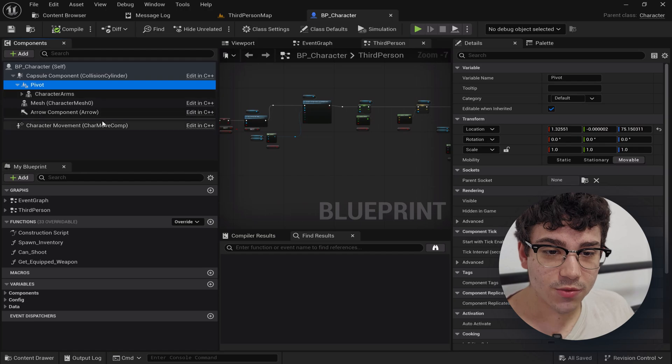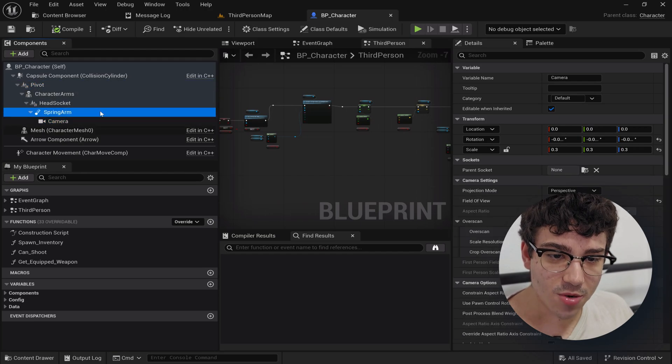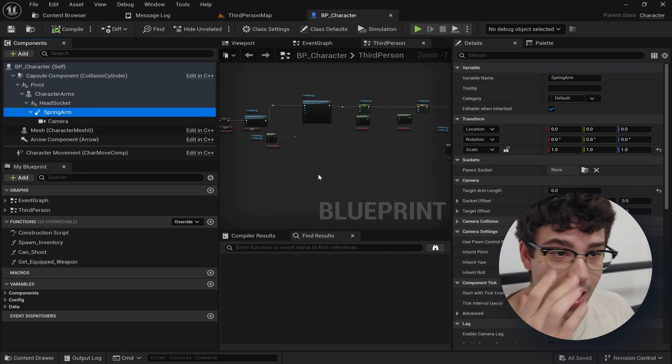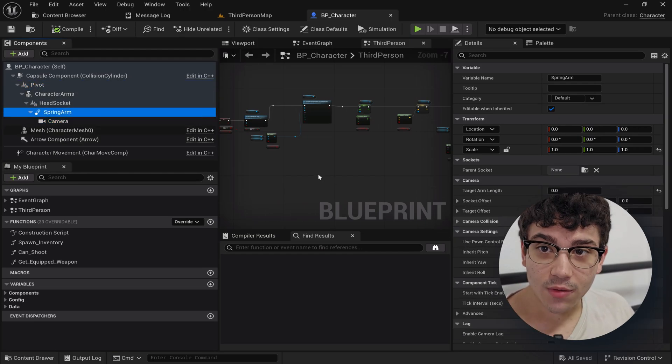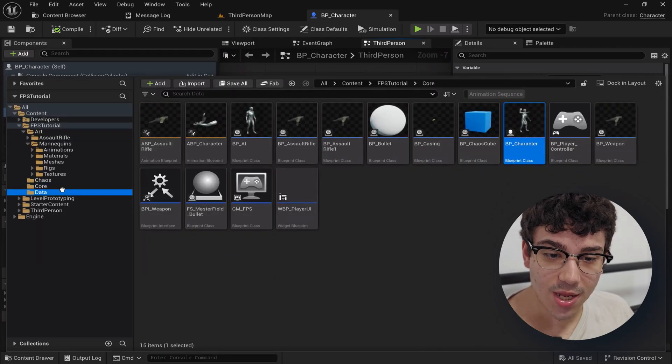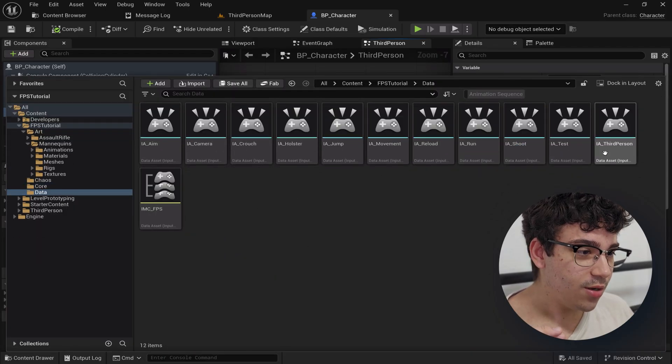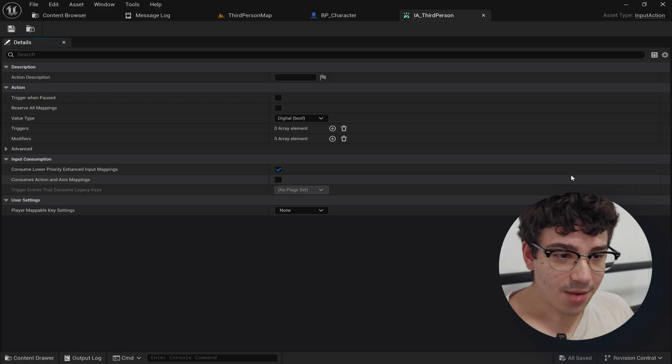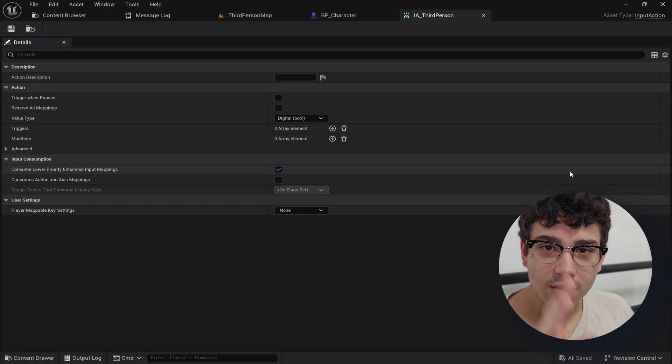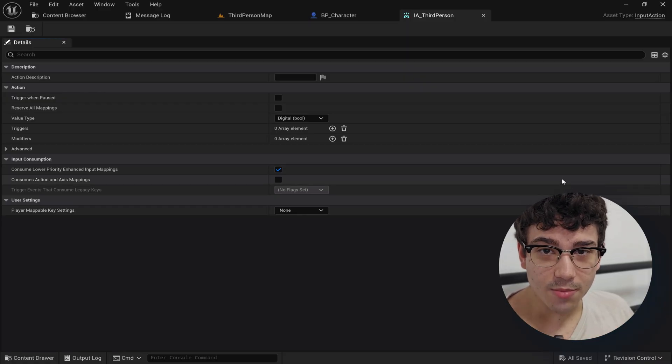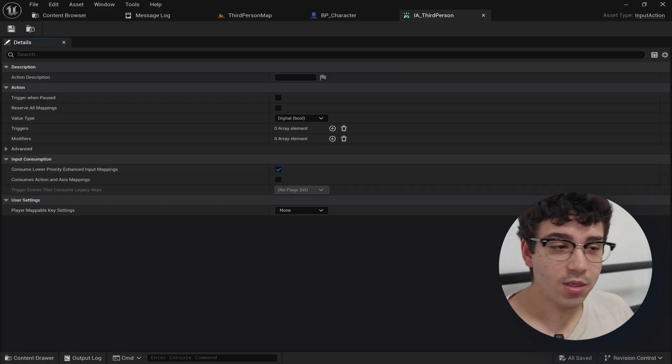So what I'm going to do now that we have the camera under a spring arm is first of all I'm going to set up an input action for this whole thing. I made an input action called third person. There's absolutely nothing in here. If you want to read the input action just right click, input, input actions. Pretty easy.